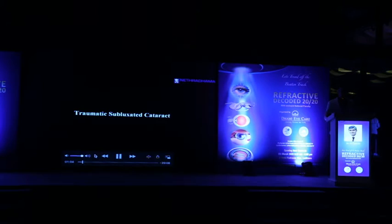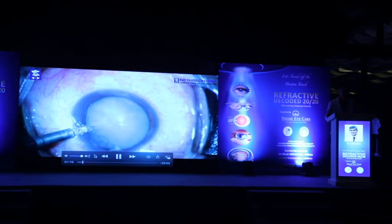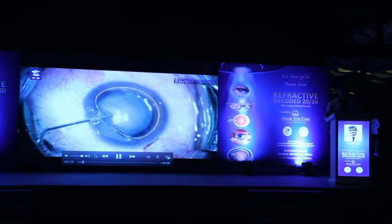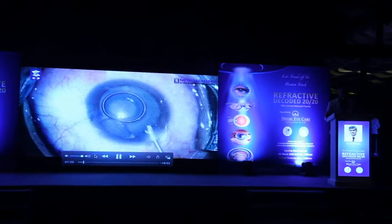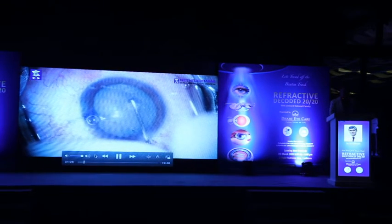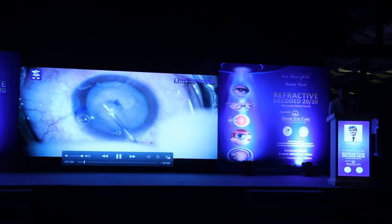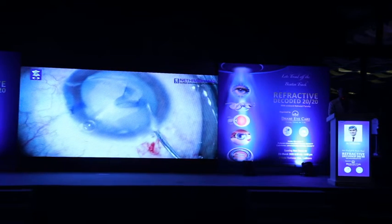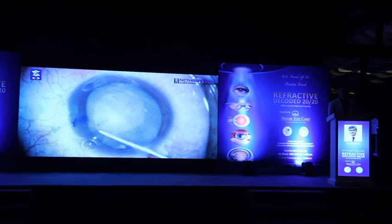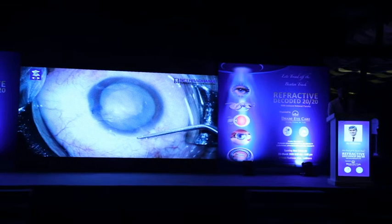This was an interesting case. The patient came with a mature traumatic dislocated subluxated cataract, having undergone crab surgery somewhere in the northeast. You can see the vitreous there which is prolapsed. I put in trypan blue, stained the capsule, did the capsulorhexis with forceps, and used viscoat to push down the vitreous. Then I performed vitrectomy to remove the prolapsed vitreous.